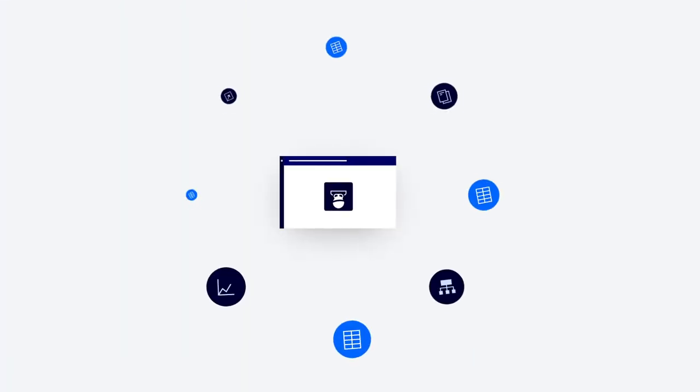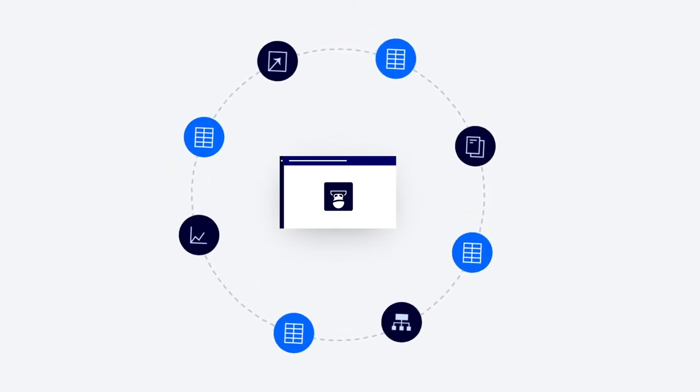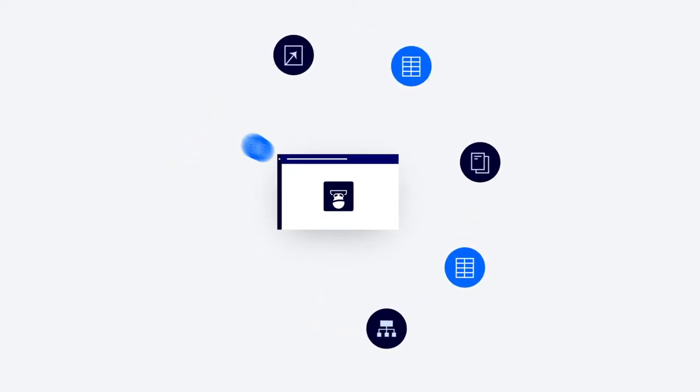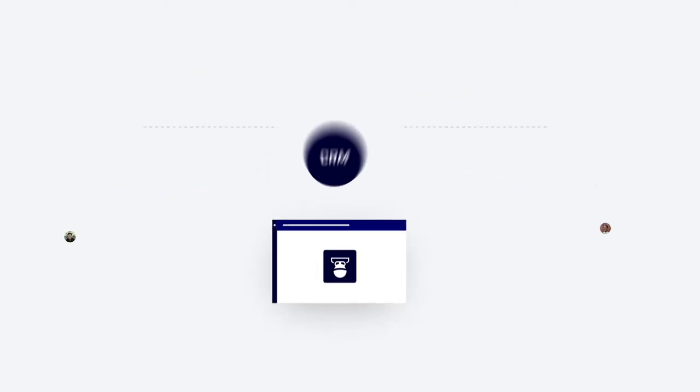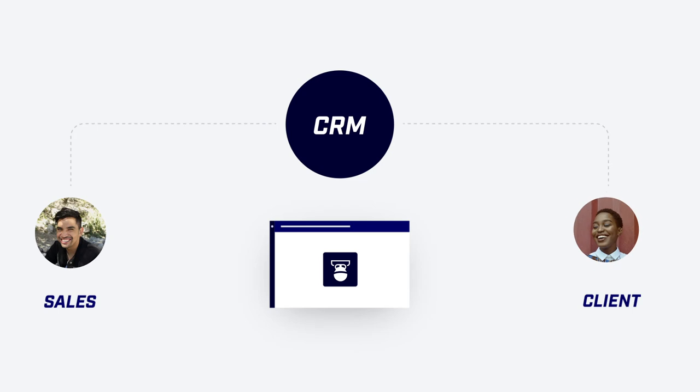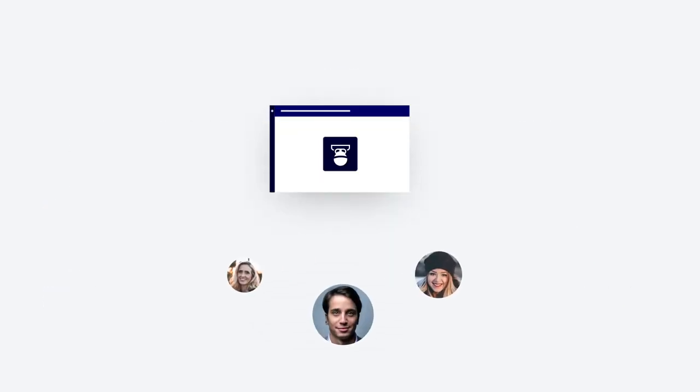Guerrilla is built to streamline your operations by lowering the barrier of handling large amounts of data. With Guerrilla integrated to your favorite CRM tool, your sales team can now create their highly customized offers in mere minutes without bothering your pricing department.